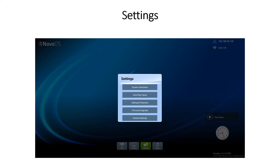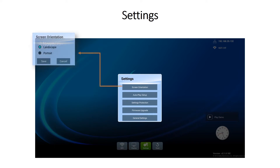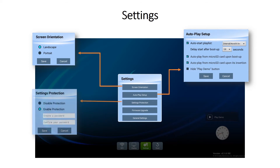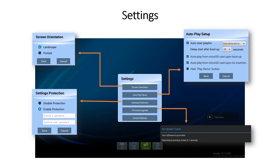On the settings tab you'll see the screen orientation which will allow you to change from landscape to portrait mode, the auto play setup where you can select your auto start playlist and micro SD card boot up behavior, the settings protection where you can set a device password, and the ability to update the firmware.